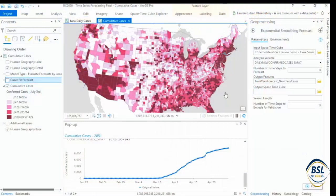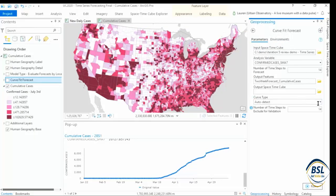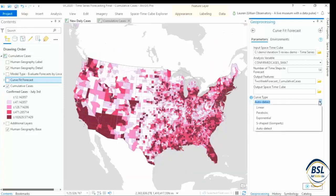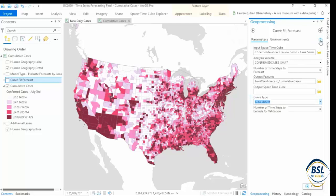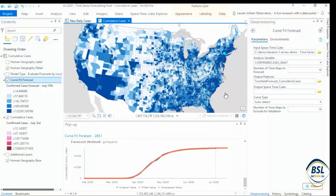Another really important variable to forecast is cumulative cases. The cumulative data follows more of a parametric curve, so we'll use the curve fit forecast tool to model it. In this case, we have to choose a curve type. If we knew that every location followed an exponential curve, then we would choose that, but we know that some locations have started to plateau while others are unfortunately on the rise again. So instead, we can choose auto-detect, which will allow the curve type to vary location by location. The output is our prediction, and again, we can see in the pop-ups our forecast and the curve type that was chosen.